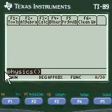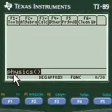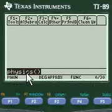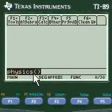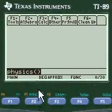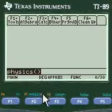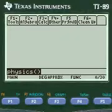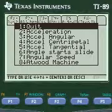We press second alpha to put the letters P-H-Y-S-I-C-S in here, then press alpha to put the open and close parentheses, then press enter and you're into my menu.